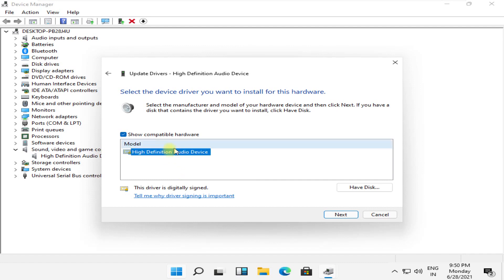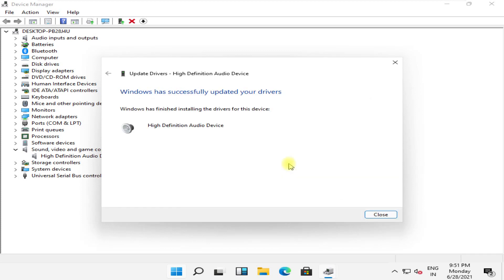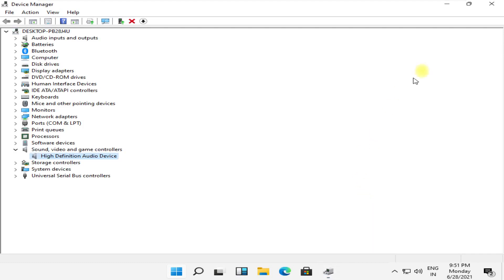Select this, click on next, click on yes. Now your Windows has successfully updated audio drivers.